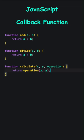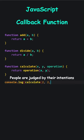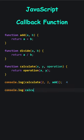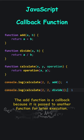If I pass divide, it performs a division operation. Let's pass two for x, two for y, the sum is four. Two for x, two for y, the division result is one. The add function is a callback because it is passed to another function for later execution.